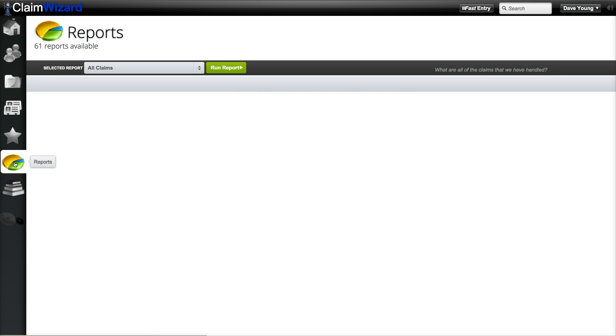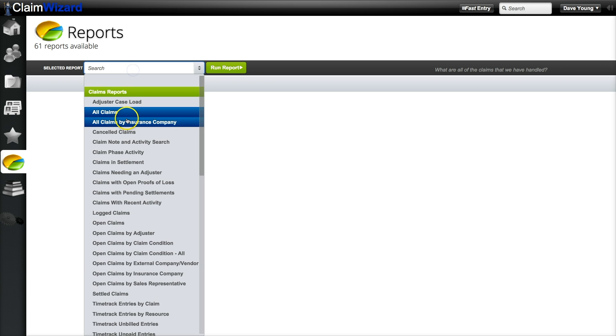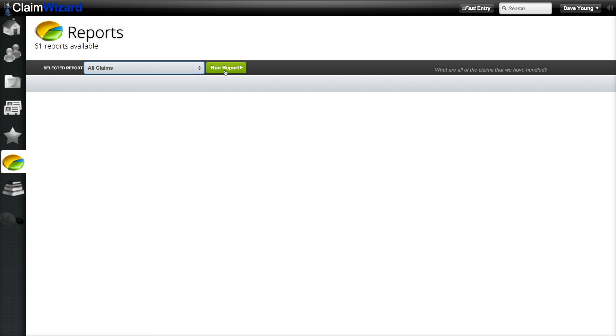Next up is the reports tab. Here you can select a report from the drop down menu and click run report. From there you can print or export the results.